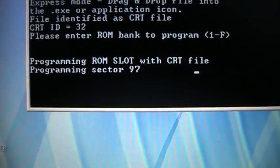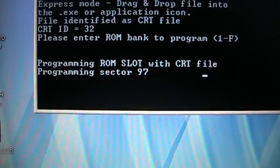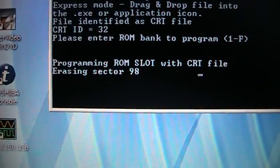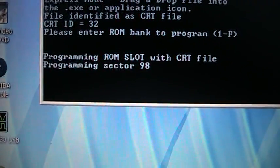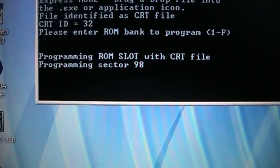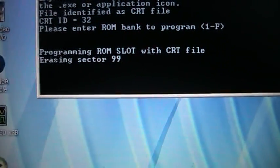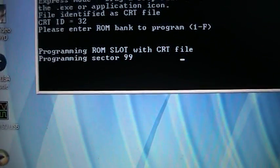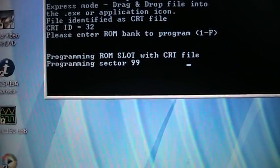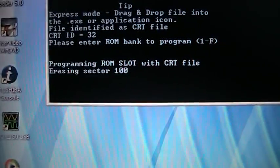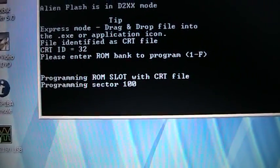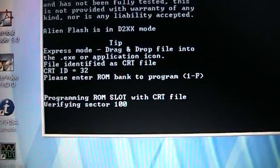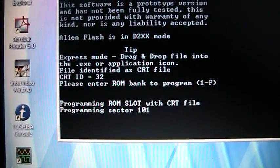As you can see, it also does a verify at the same time it does the program. That Easy Flash cartridge image is a cartridge image with about 30 different playable game demos on it. It's a full 1MB Easy Flash cartridge image. So it will take between 1 and 2 minutes to program that.